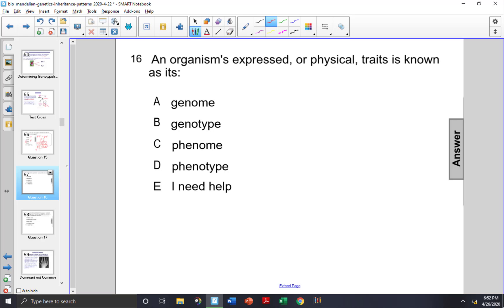An organism's expressed, or physical traits, is known as its... Genome refers to the organism's complete set of genes, not its traits. So A is not the correct answer.